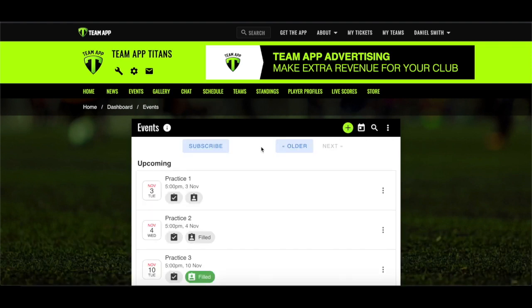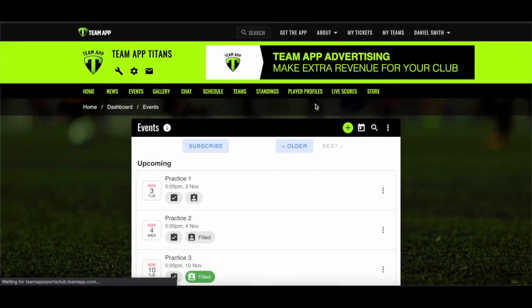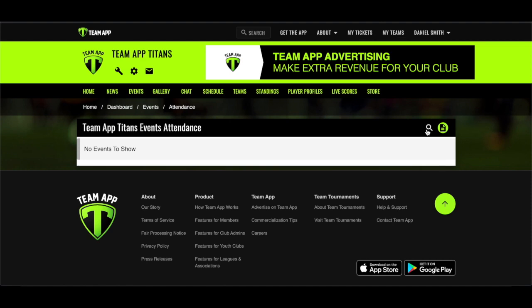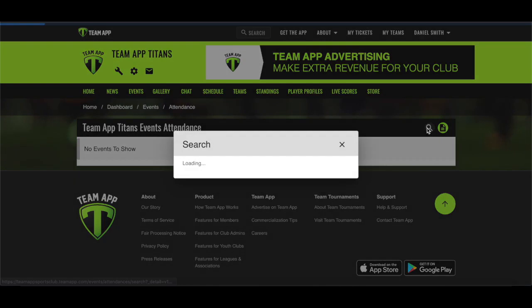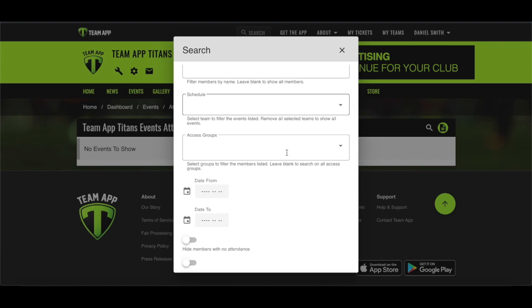Once attendance has been tracked, we have an attendance hub that allows you to report on this data across multiple events and access groups. To access the hub from the events list, click the three dots in the top right corner on the events page and hit Attendance. When clicking into the hub from the events list, you will see a filter option from the magnifying glass icon to drill down to what you specifically require.